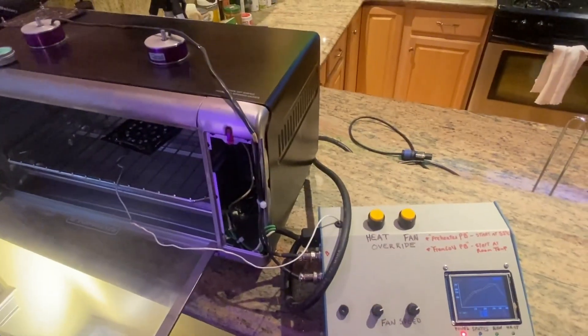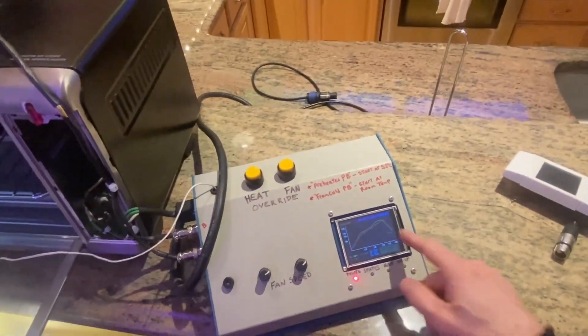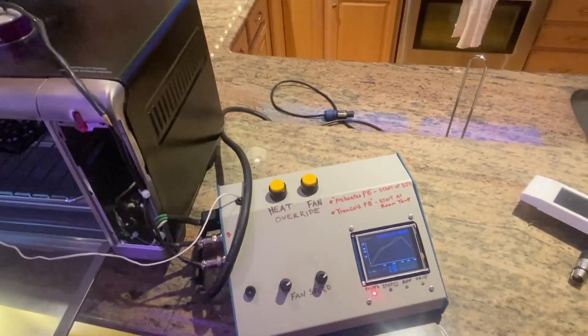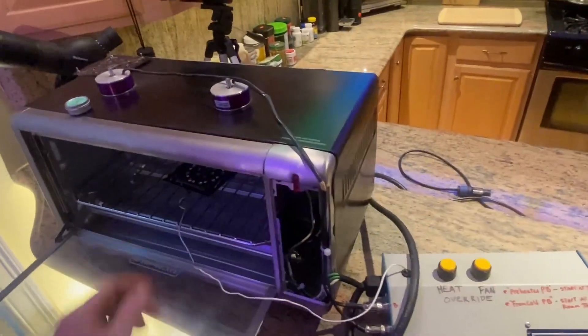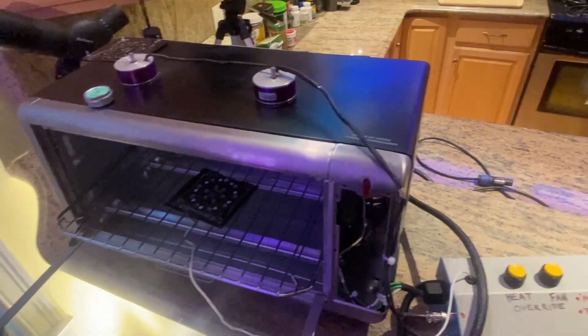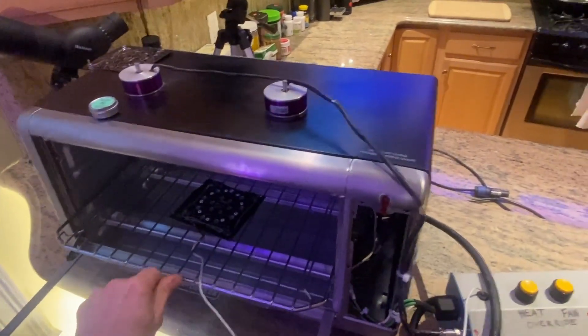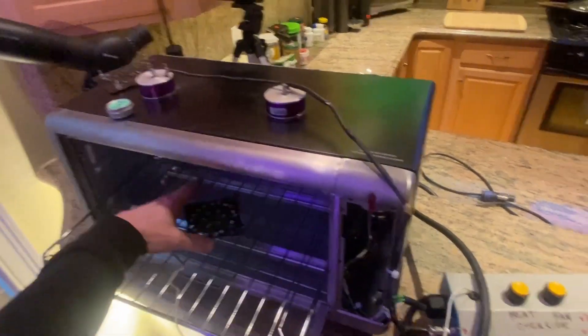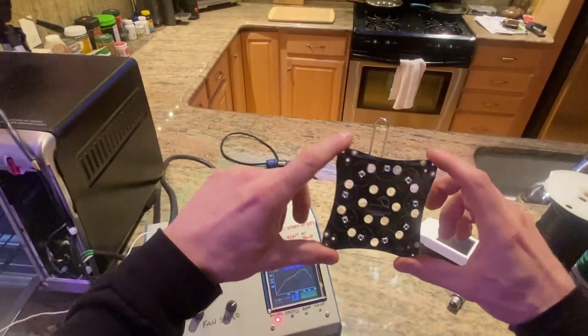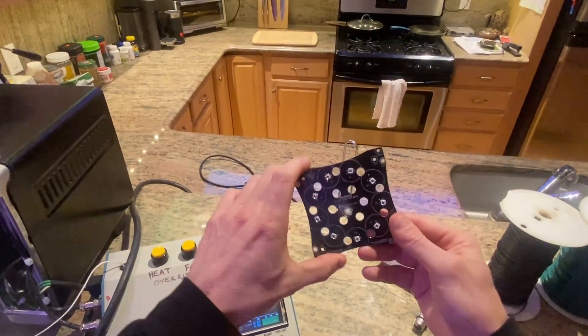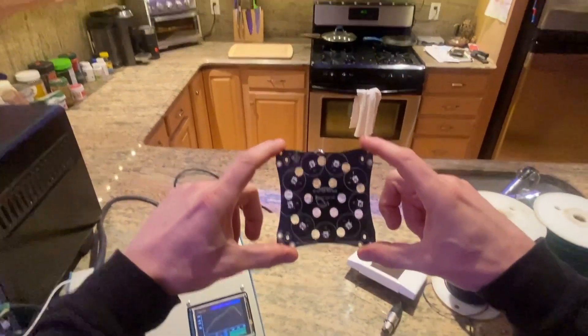All right, the profile is finished. You can see the red line here did a pretty good job following the program profile. So this is still hot. This is cooled down. So here's the final populated board.